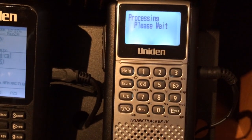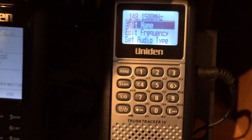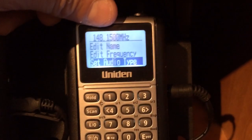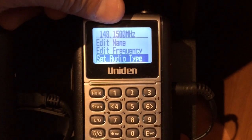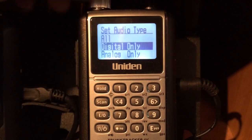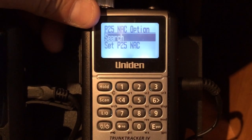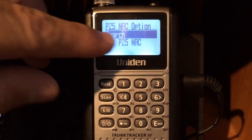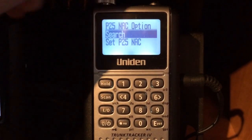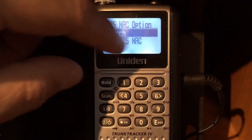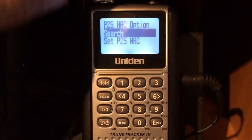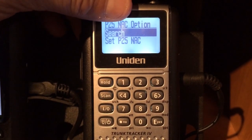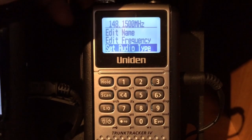Once we have that, we can go down to set audio type. Once we set audio type, we're going to go digital only. If we know what the P25 NAT code is, we can go in there, highlight that, and put in the NAT code. I'm going to leave it on search — they use different NAT codes on that frequency, so I'm just going to leave it in search mode.